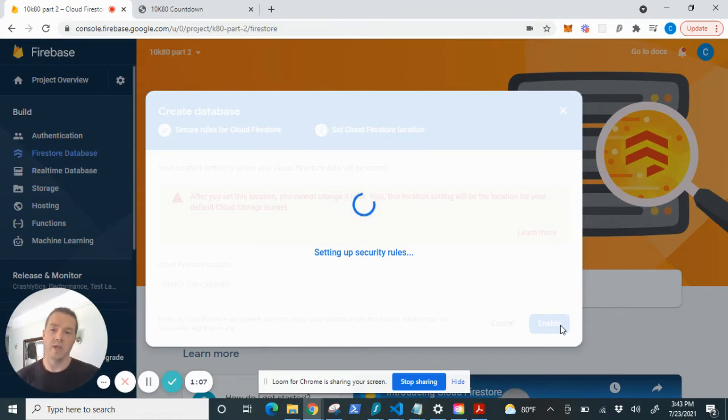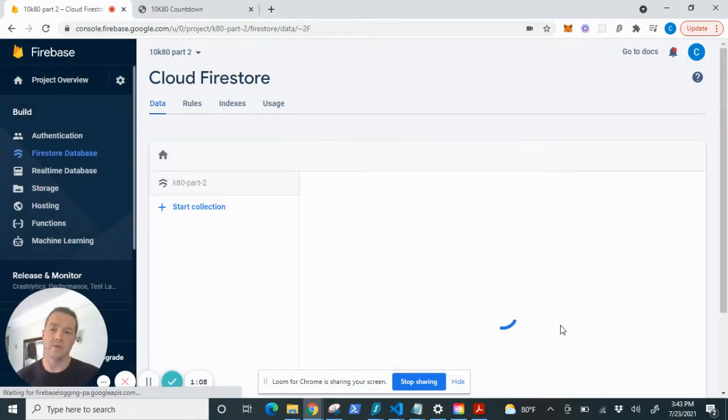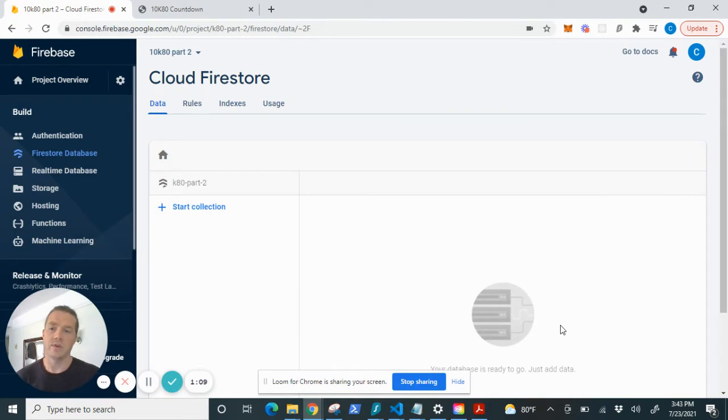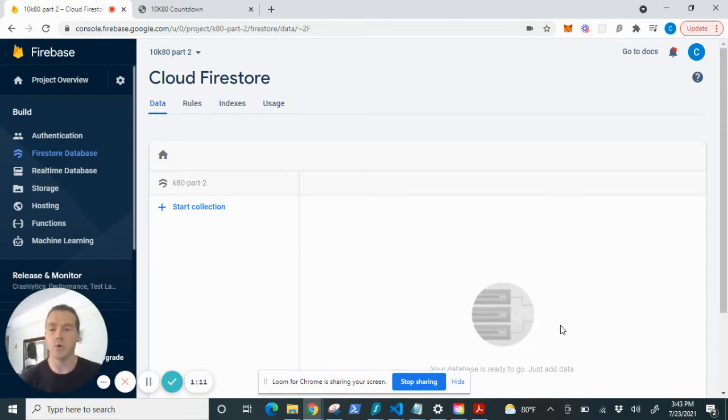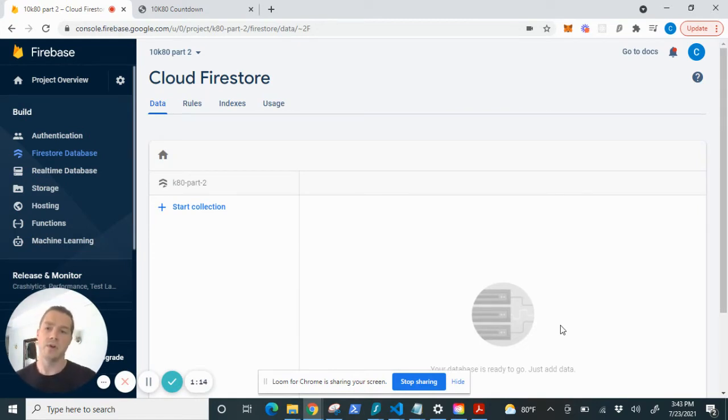Firestore is actually the newer database on Google Firebase. The old one was real-time database. They're both great. I prefer Firestore. It's just easier to use.